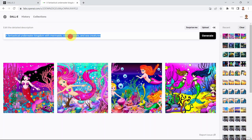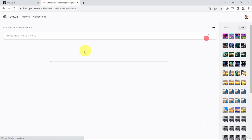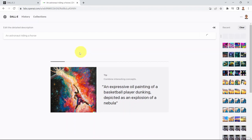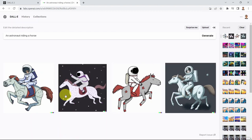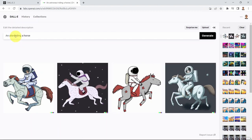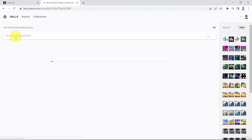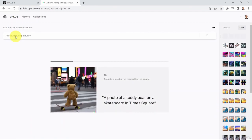Let's try another one: 'could you please show me an astronaut riding a horse?' And here we go — this is an example of an astronaut riding a horse. Then instead of astronaut I can say 'an alien riding a horse' and let's see how that changes the image the AI generates.